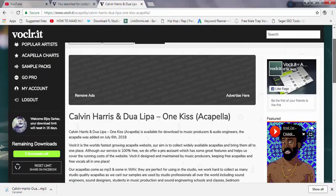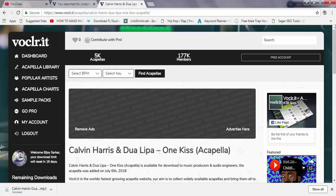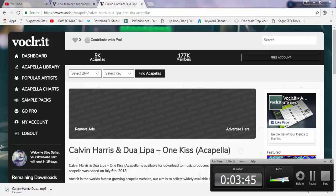The link is in the description — go ahead and get all the acapellas you need. This is the website you must go to. Thanks guys, I hope you like this video and I hope it helps. Please make sure to comment, like, and subscribe — that's it!